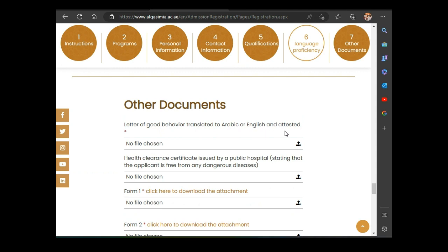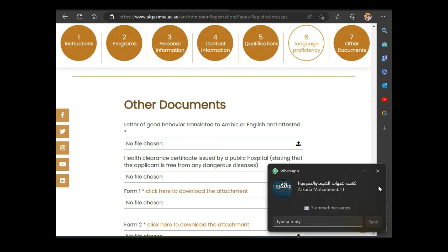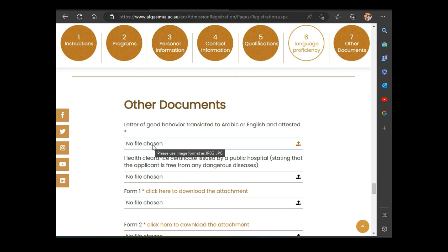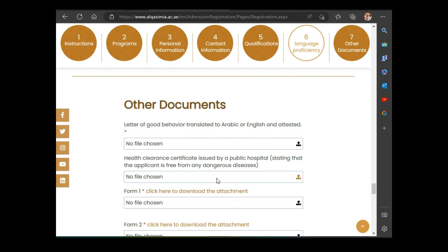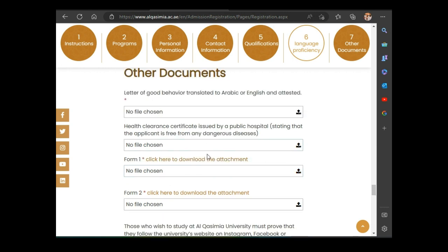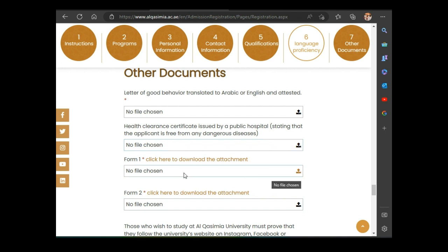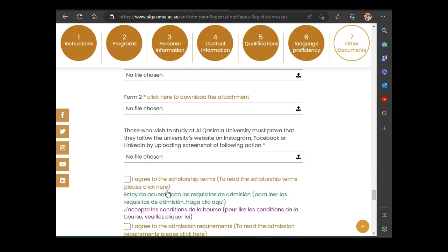For other documents, upload a letter of good behavior translated into Arabic — this serves as a recommendation letter. Upload your health clearance or medical certificate. The university also has two or three forms you need to download, fill in, and upload here. Click to download those forms, fill everything in, then upload them.